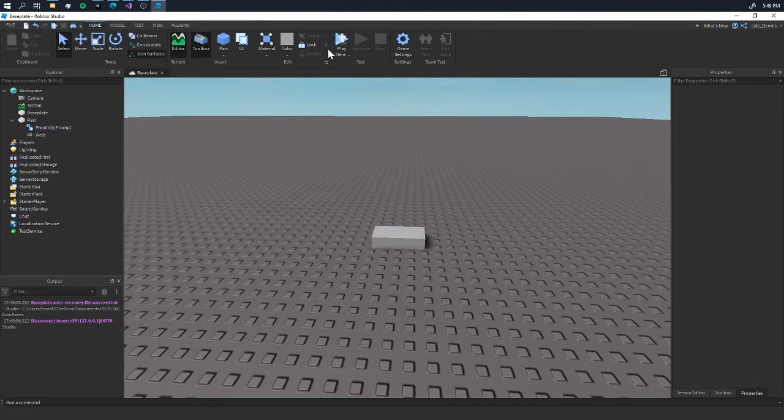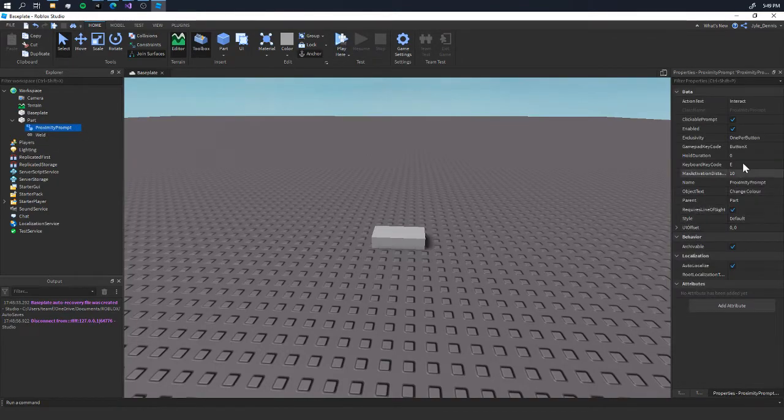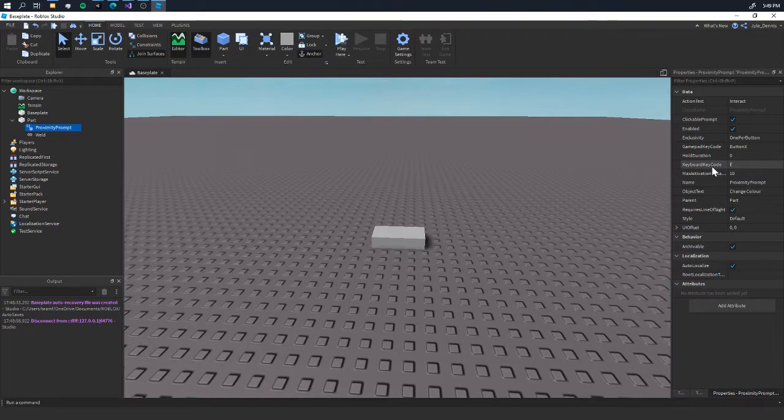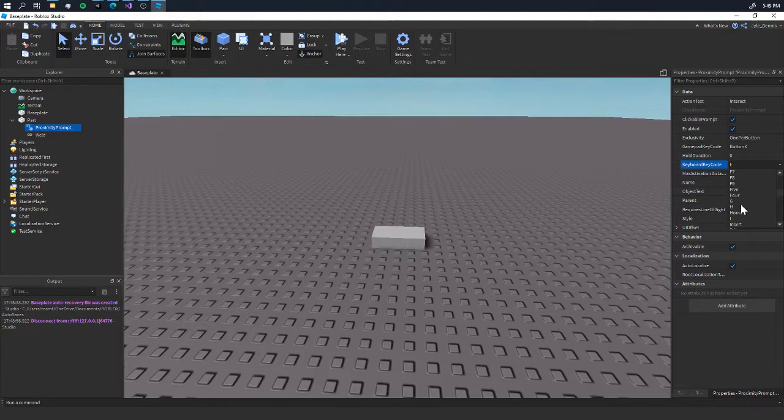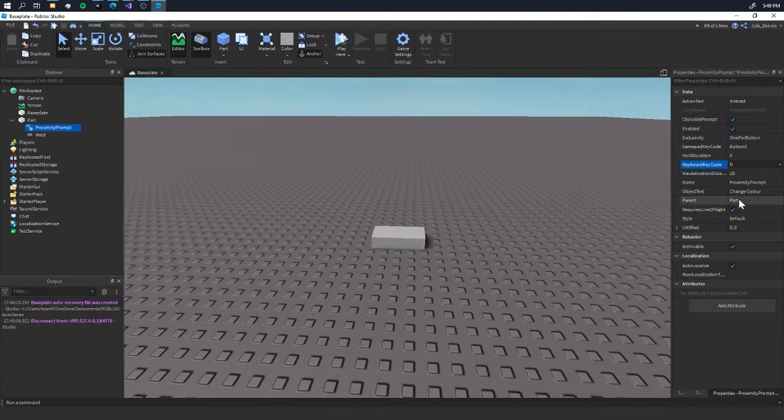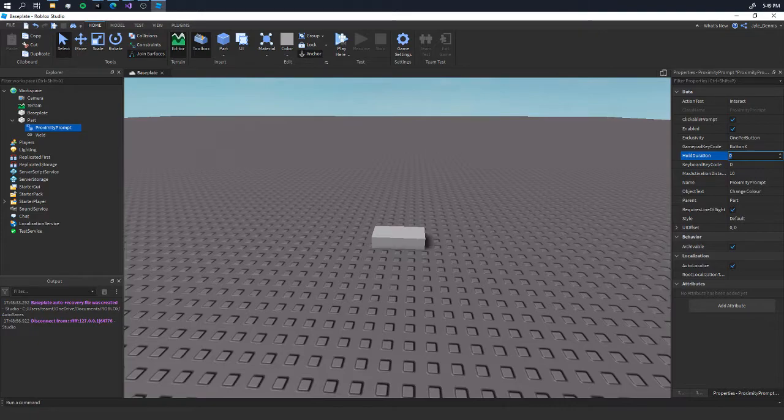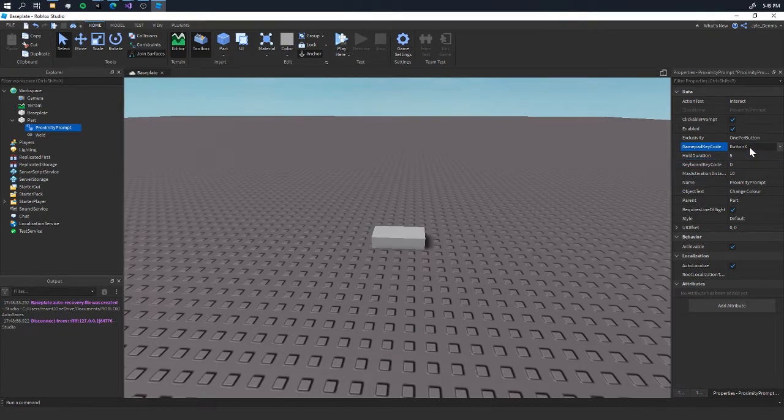Before we go into game, we've got the keyboard key code which we can change to anything. For example, let's change it to D. Hold duration - if you want it to hold for five seconds, that's how that works.